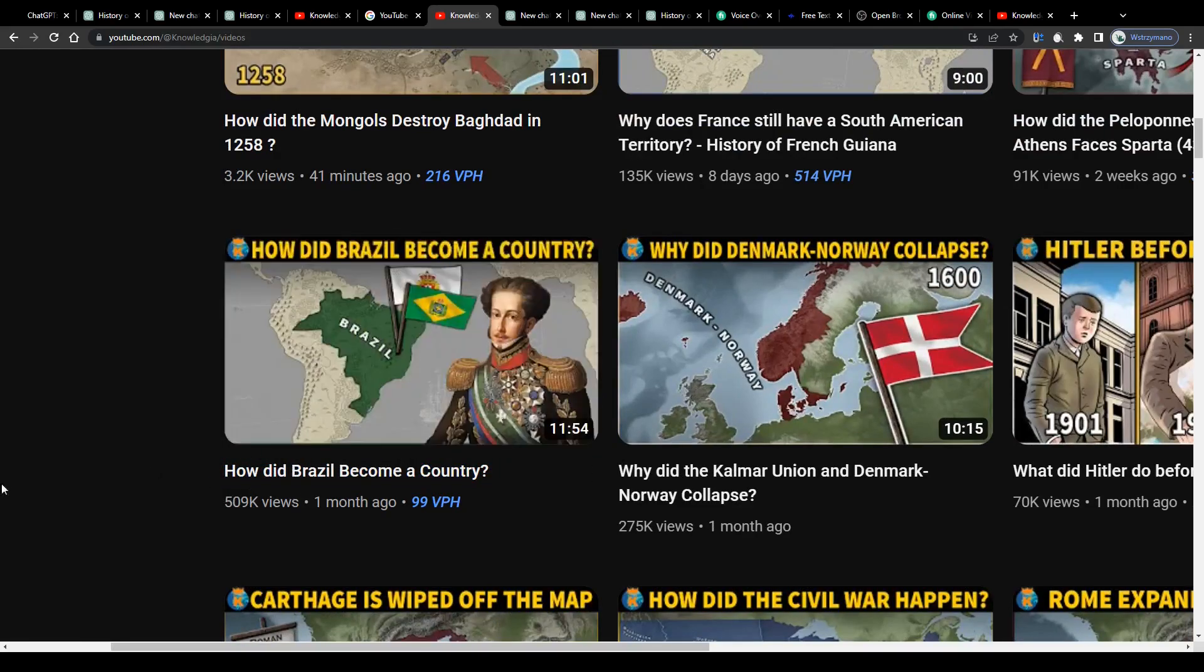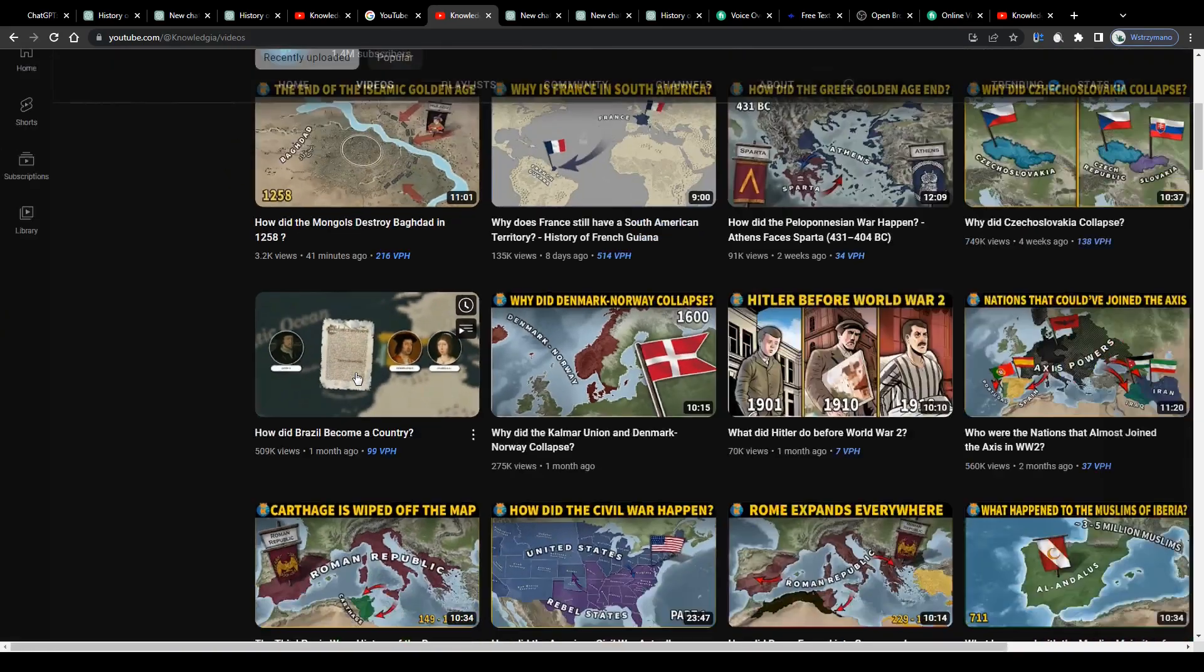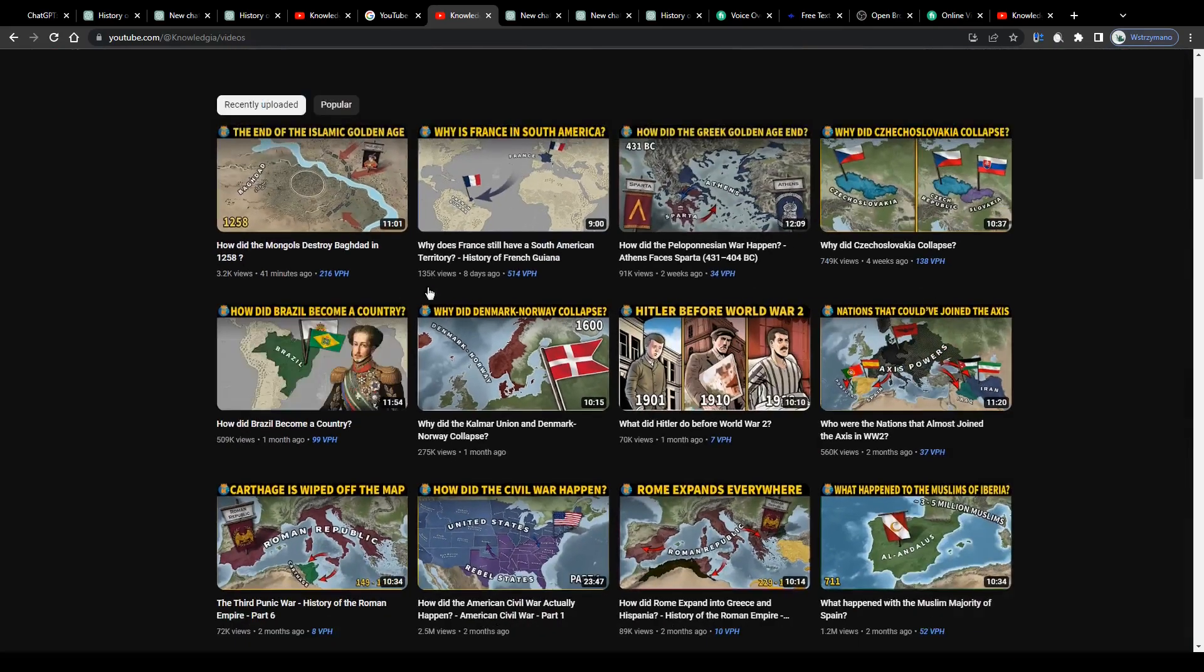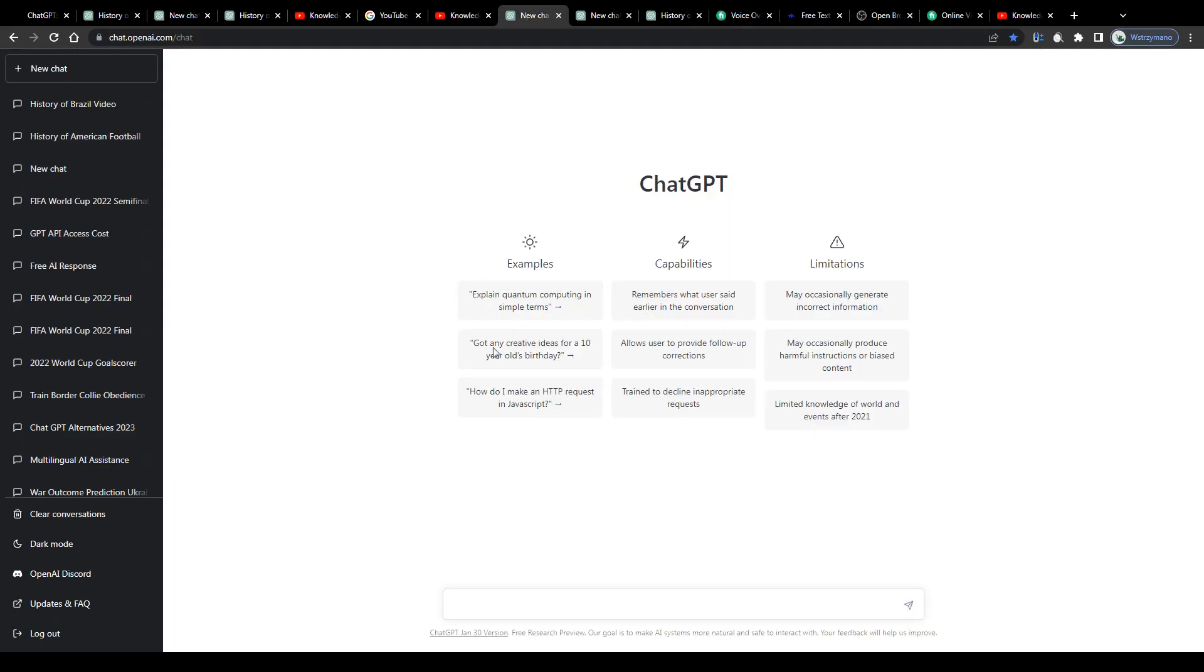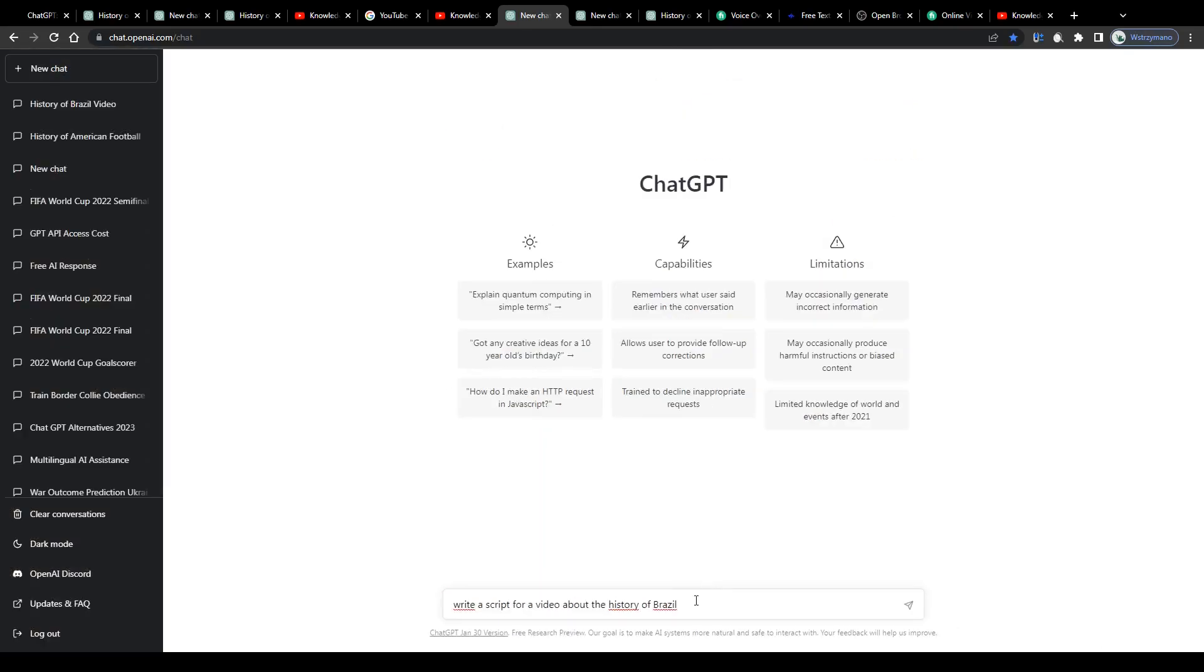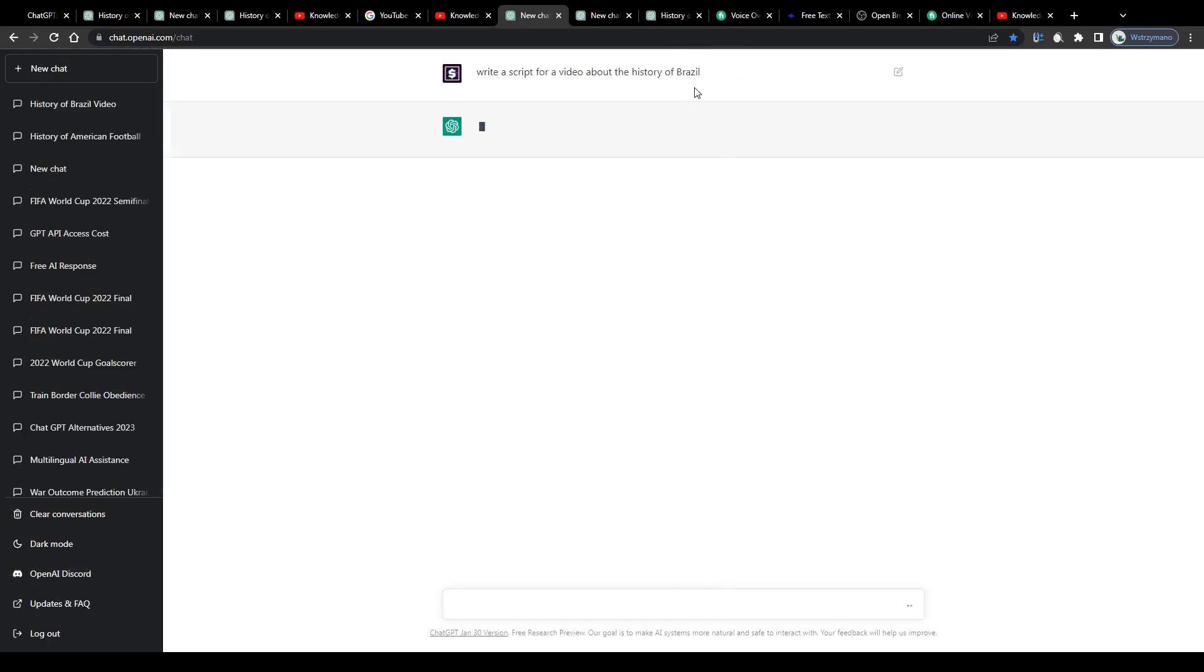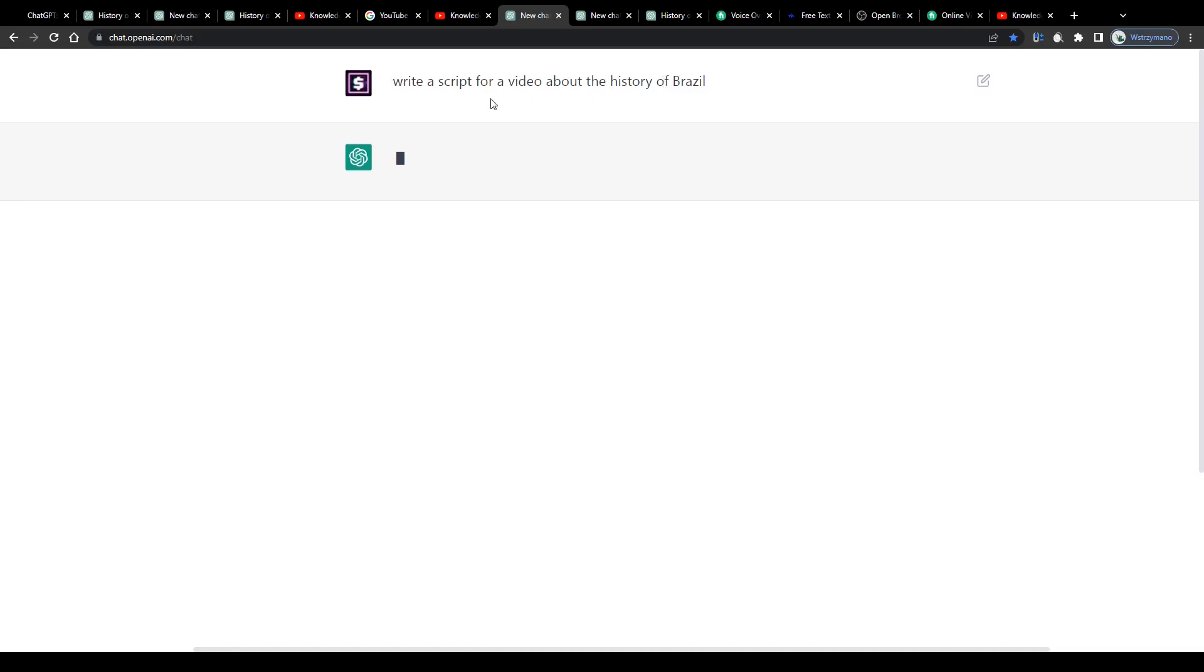Now instead of writing a script yourself, which might take you even a few days, and instead of hiring a professional script writer for this, you may use the power of the artificial intelligence and simply ask it, for example, to write an essay or a script for a video about the history of Brazil. And that's it guys. Type in your command here into this chat box inside your ChatGPT account, press enter and let the AI get to work.